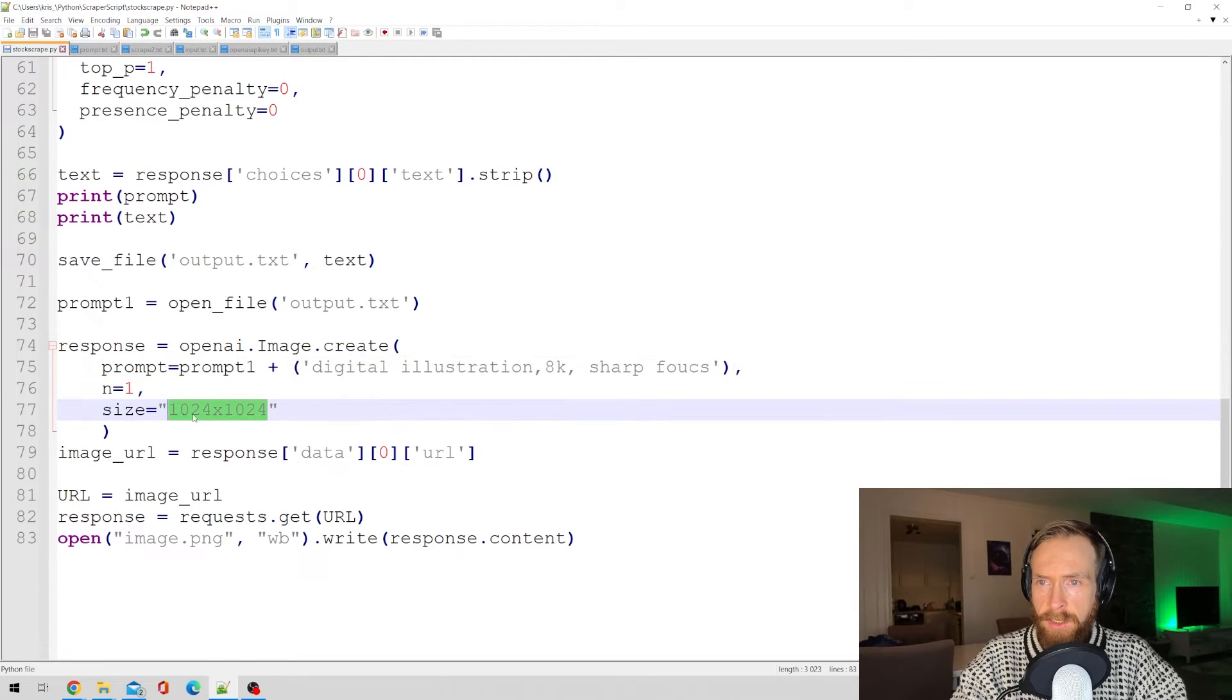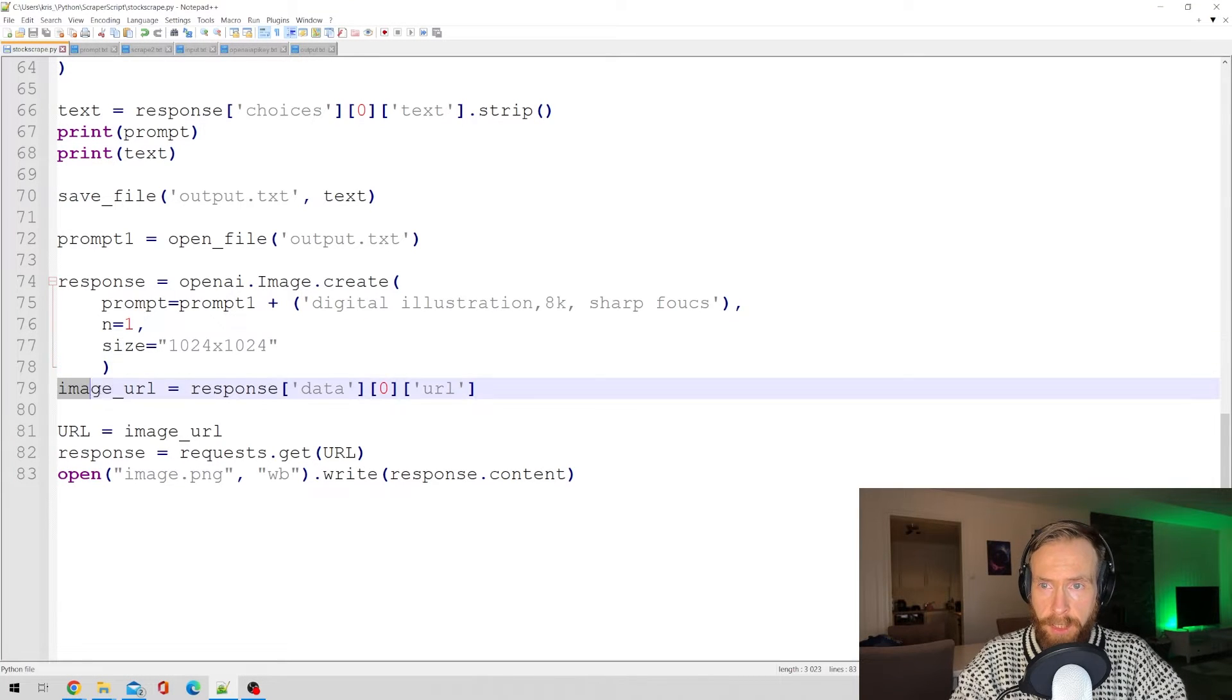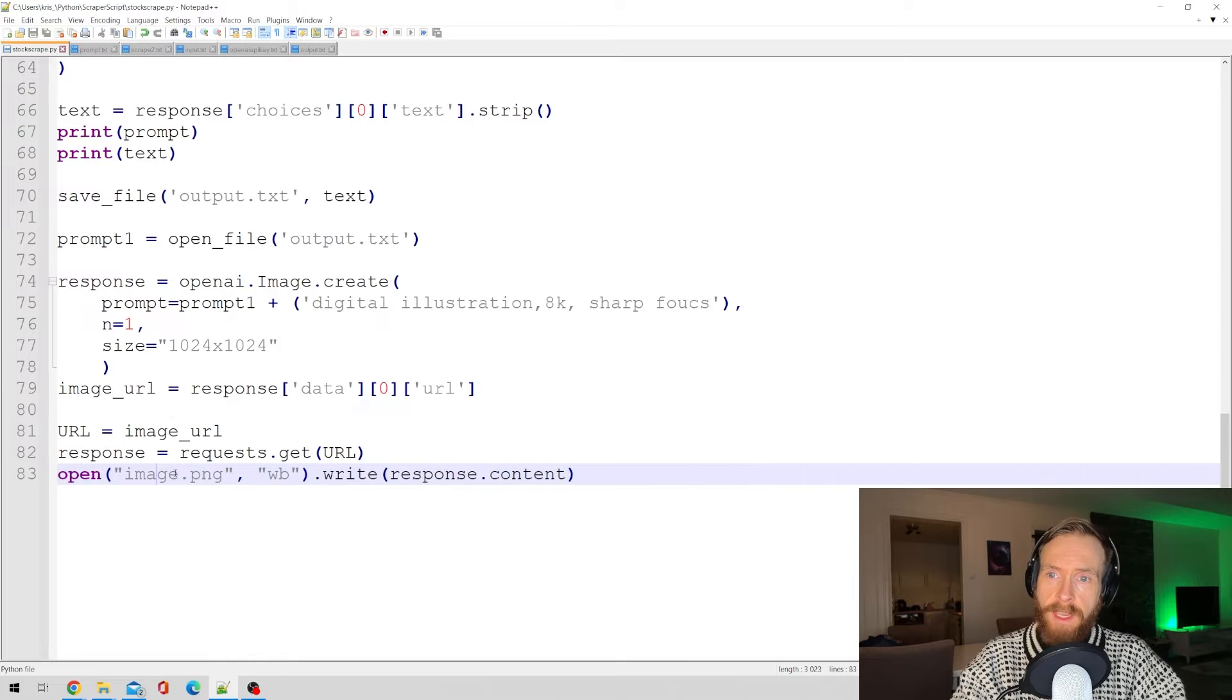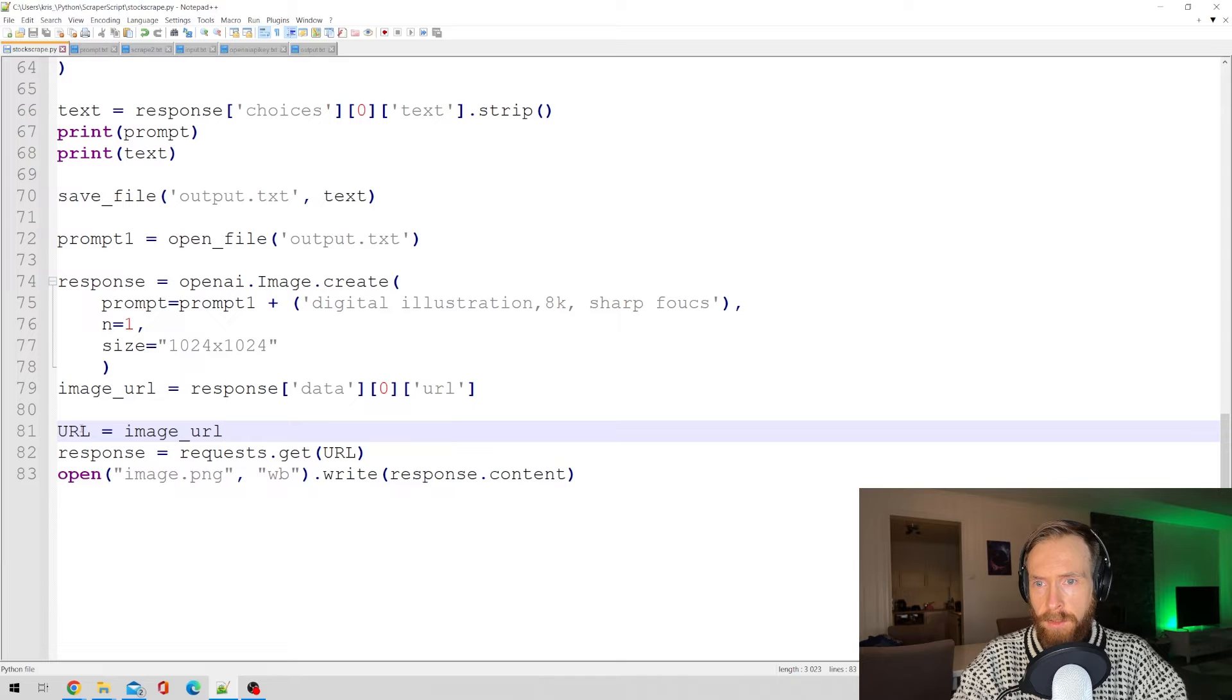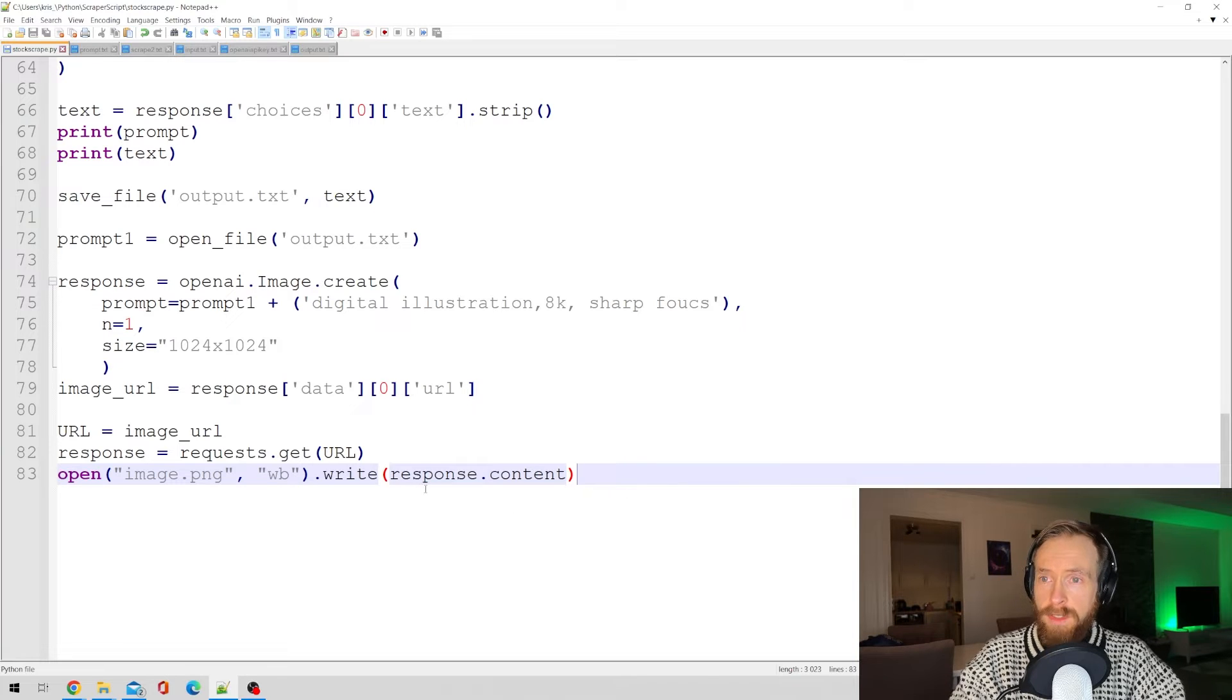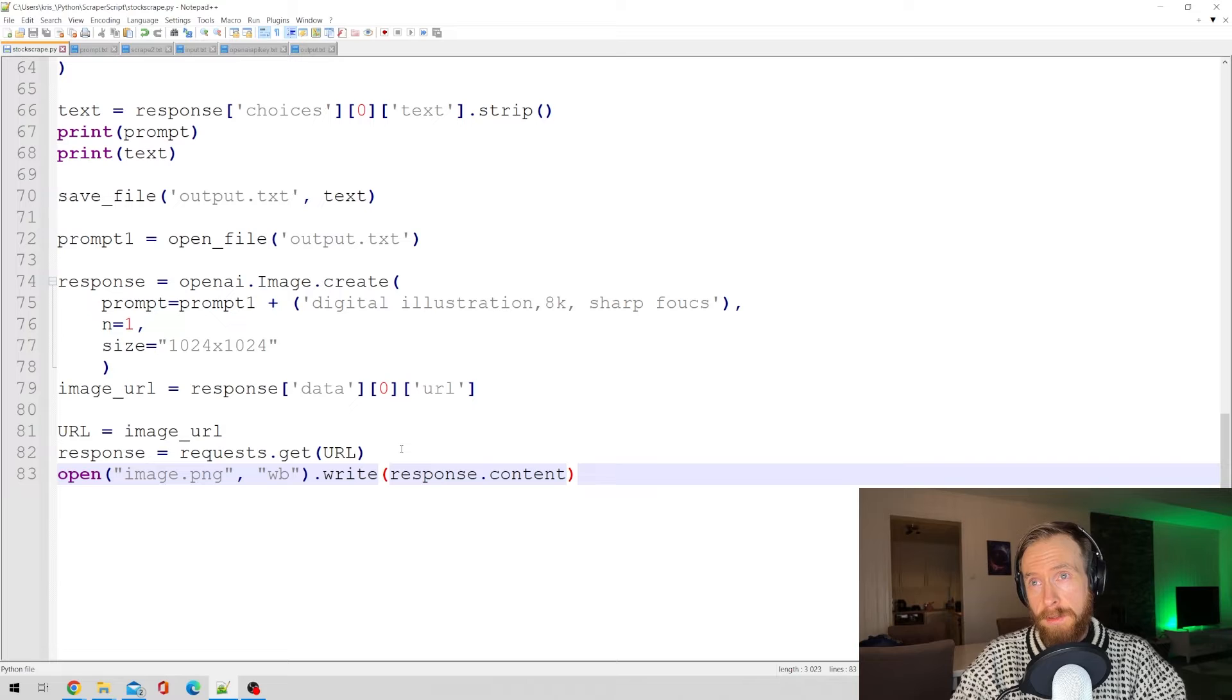And the final thing the script does is it uses requests to save the image, because with DALL-E 2 API, you just get a URL. So with requests, we can save the file straight to our folder. I'm not going to explain how that works, but that's quite simple. So that is basically how the script works.